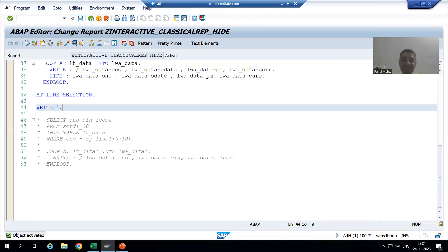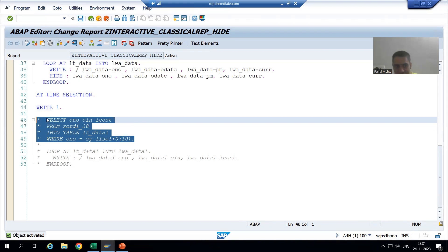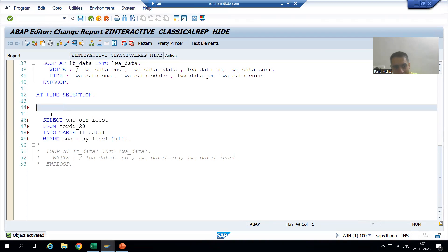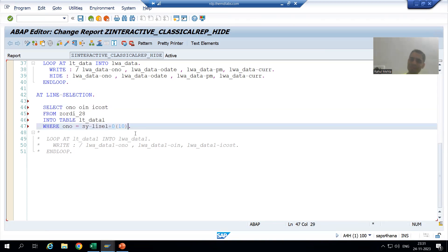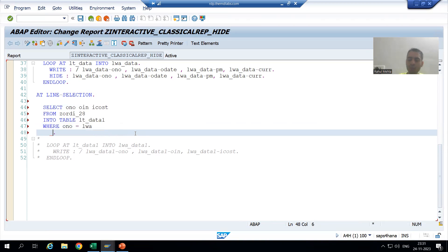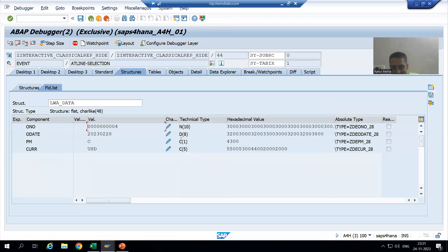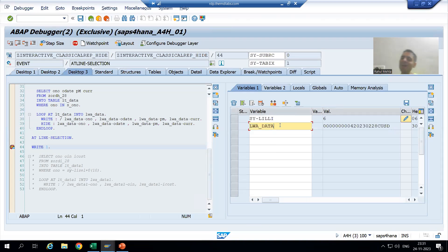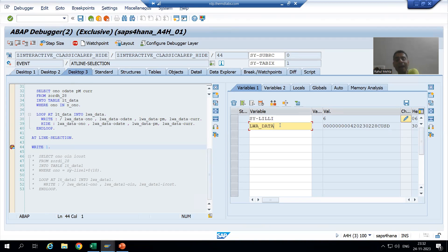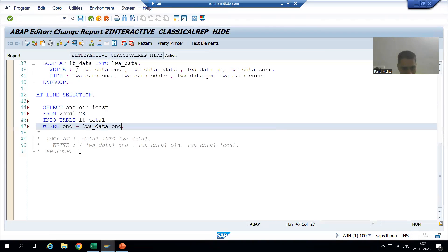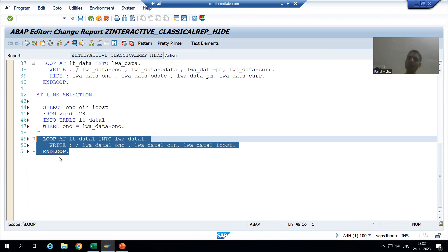Now it is very clear — what is your WHERE condition? In which variable do you have the order number? Simply LWA_DATA-ONO. Previously we used system variable SY-LISEL; now we will use LWA_DATA-ONO. In the debugging mode itself, in this work area, we are getting the contents of the selected record because we stored it in the HIDE area and we are retrieving from the HIDE area.